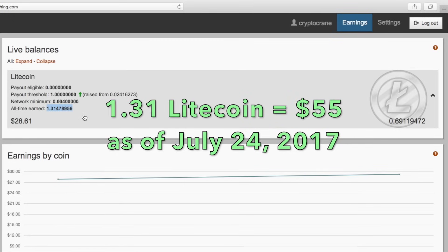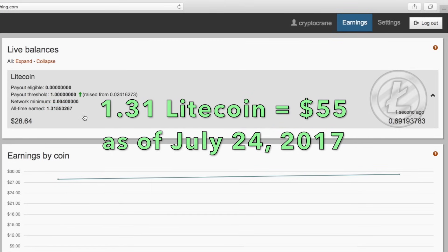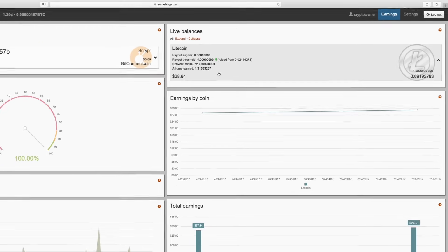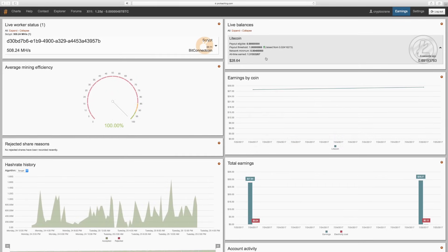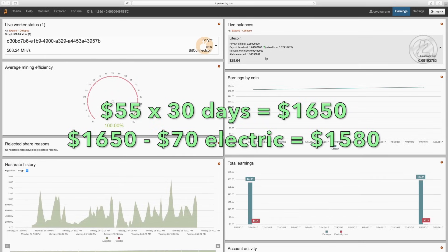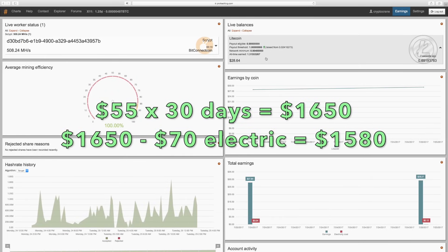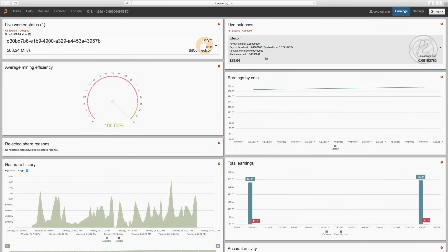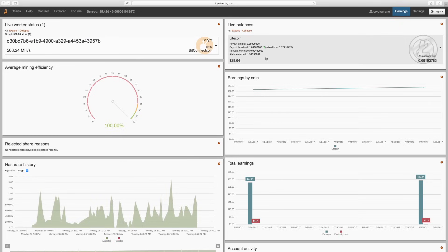At today's rates, that's roughly $55 worth. If this were to continue without changing, it would earn between $15 and $1600 per month, and that's after paying for electricity. Of course, everyone knows that this is a highly volatile market and these numbers could increase or decrease significantly in a short amount of time.